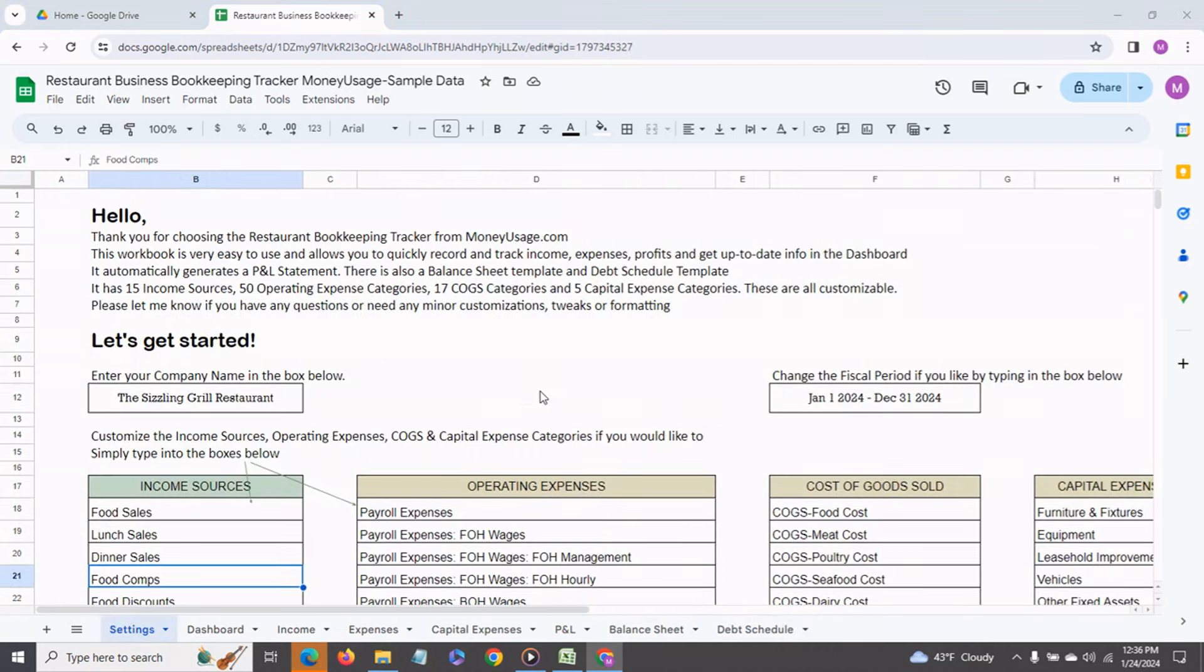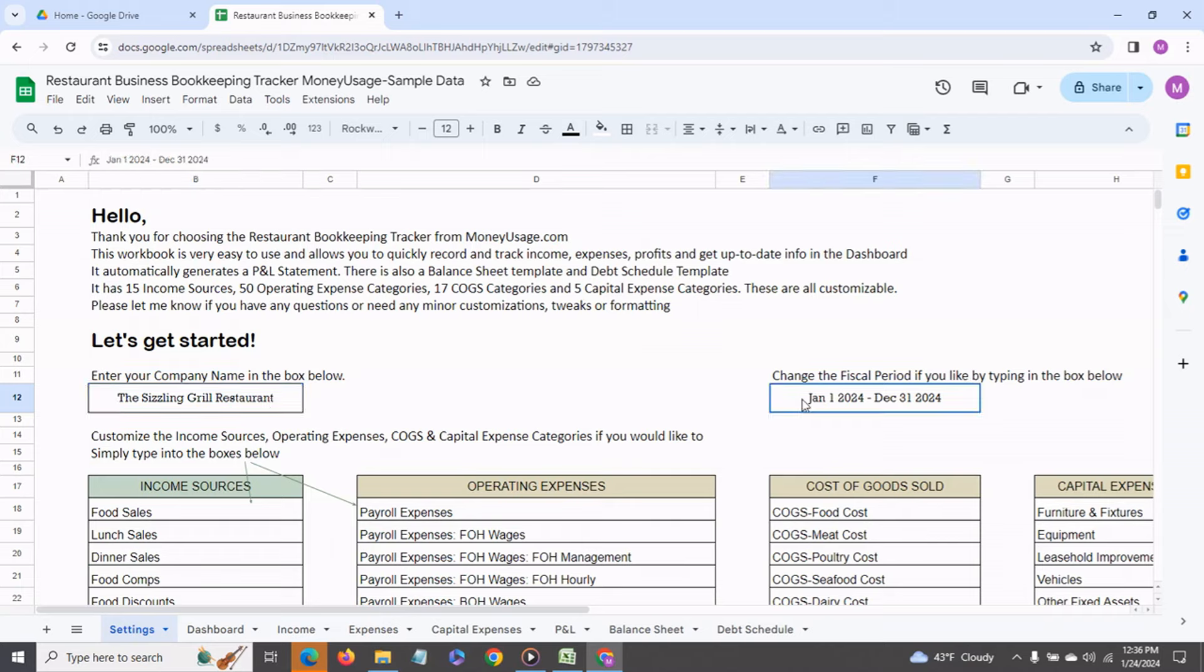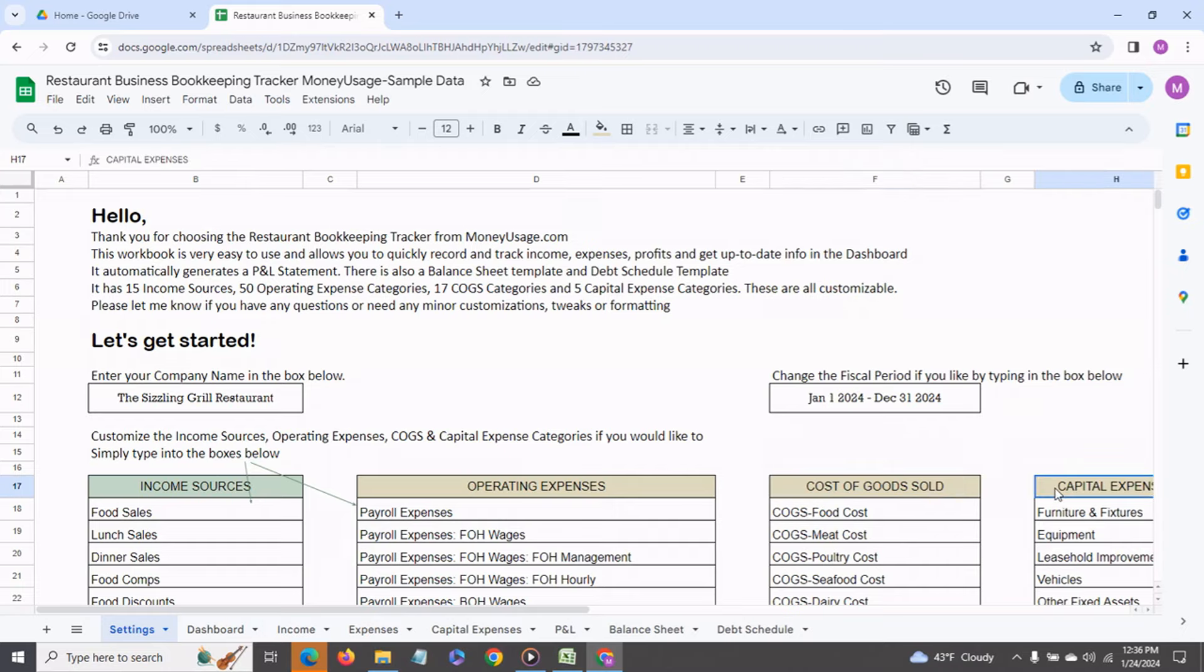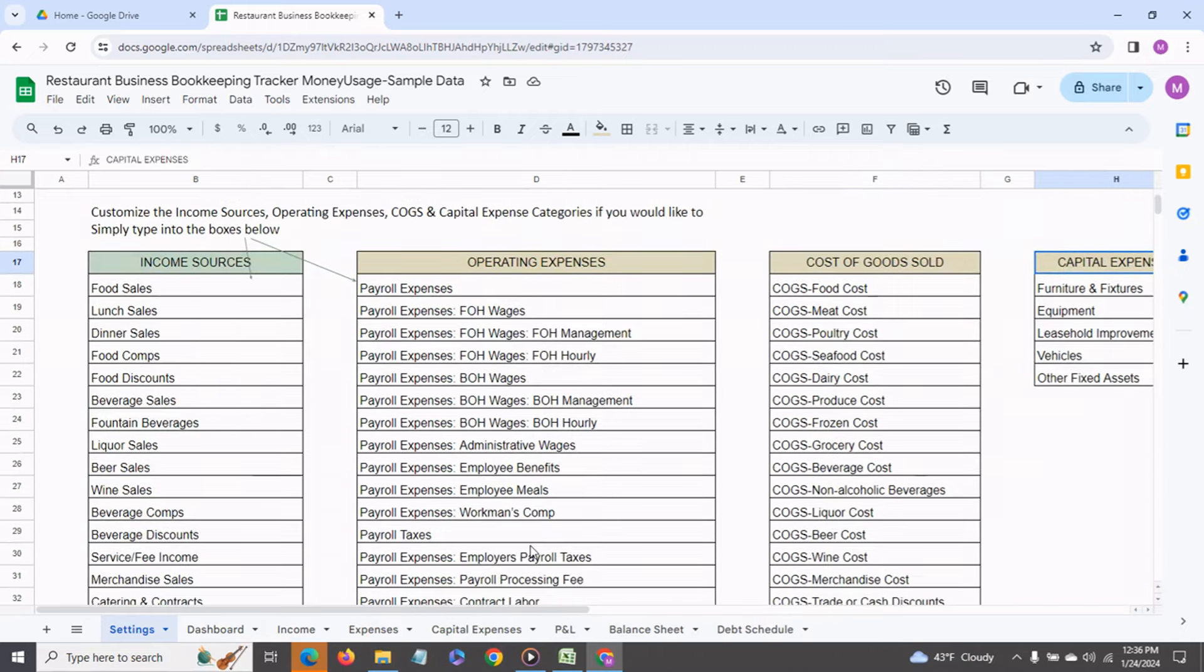The settings tab is where you can enter your own company name. You can change the fiscal period if you like simply by typing in these boxes. The income sources, operating expenses, cost of goods sold, and capital expenditure categories already come prefilled but you can go in and change any of these as you like.